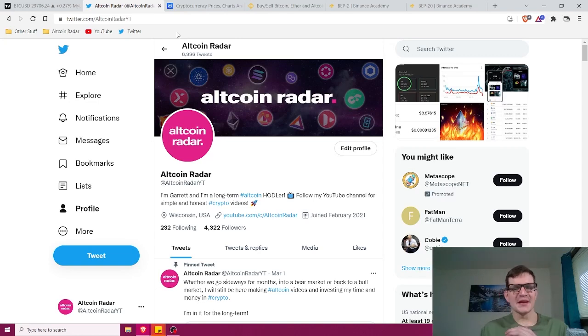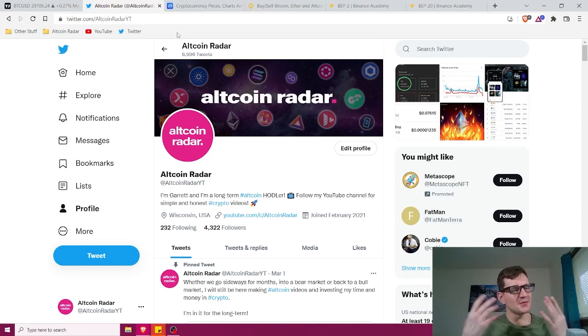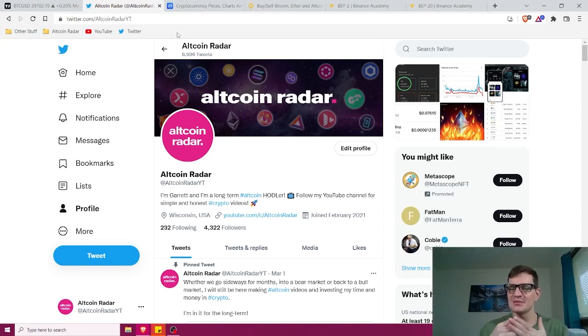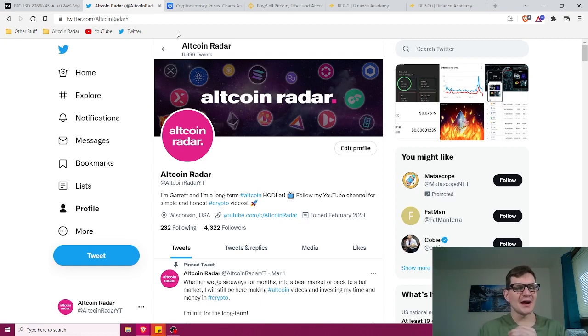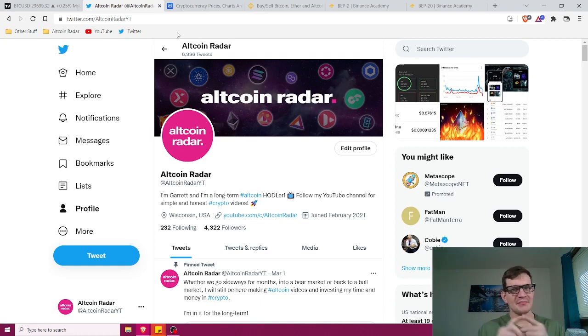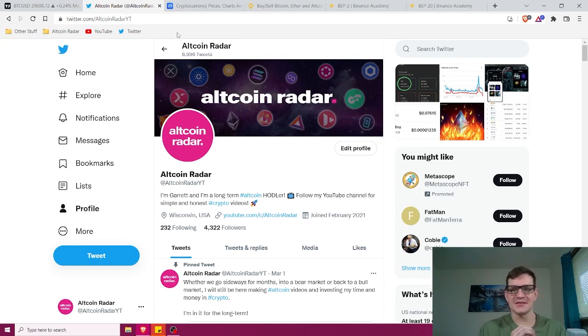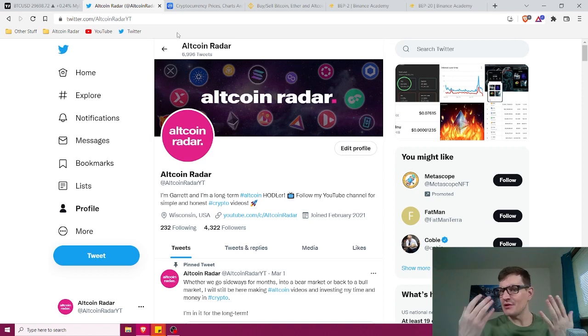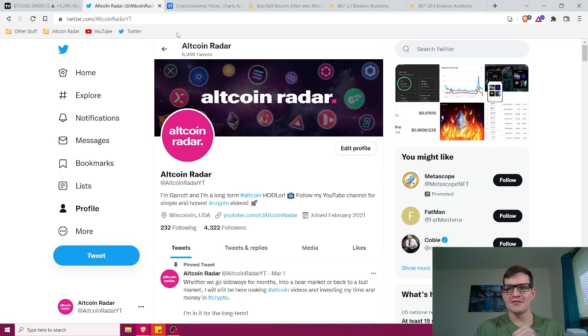Hey crypto friends, my name is Garrett and welcome to Altcoin Radar. Today I'm going to explain the key differences between Binance's BEP2 and BEP20 token standards.